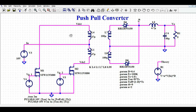We will understand how to design the push-pull converter in LTSpice, how the push-pull converter works, and later I will run the simulation and show you the different voltage and current waveforms. I call this the primary side of the push-pull converter and this the secondary side.